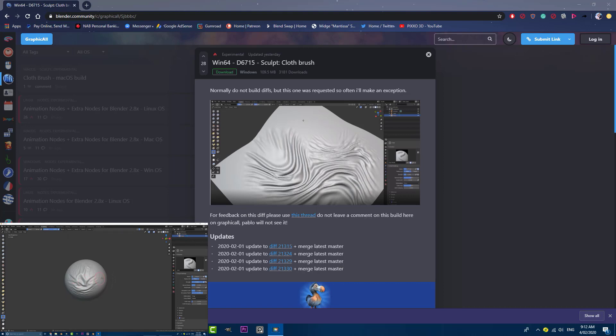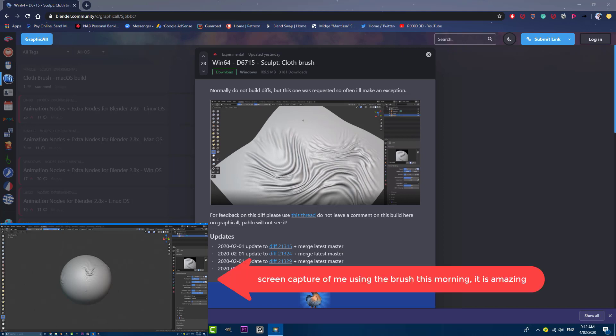Hello everyone and welcome to another tutorial. Today I'm going to be showing you the sculpt cloth brush in Blender 2.83, which I believe was developed by Pablo.